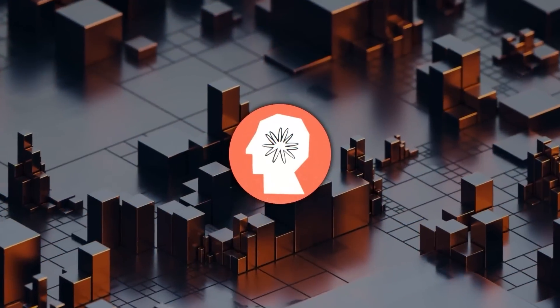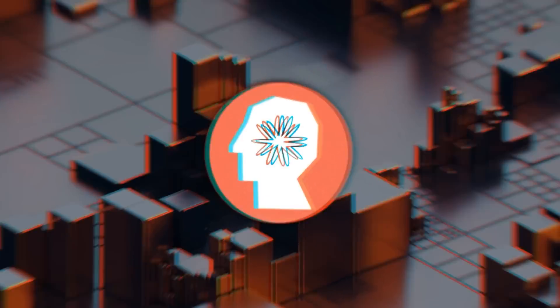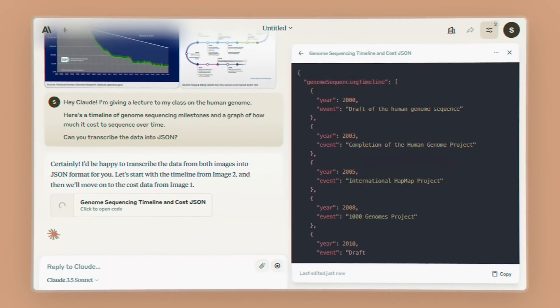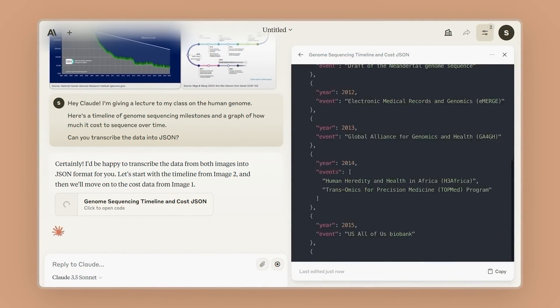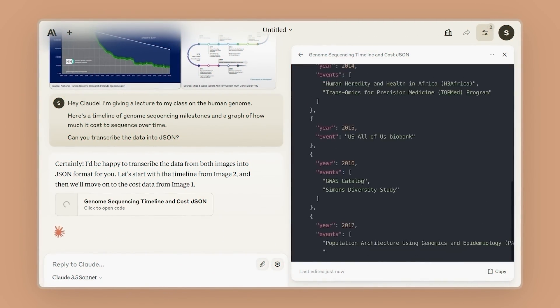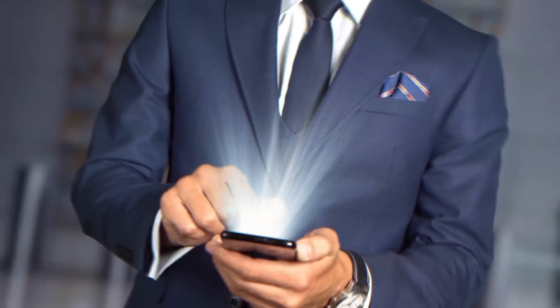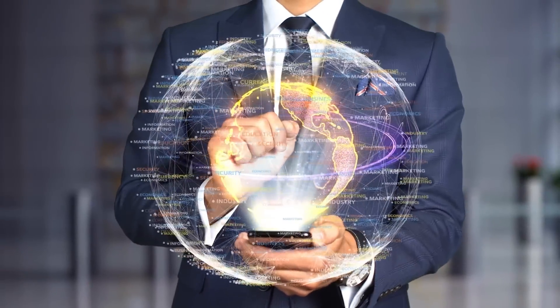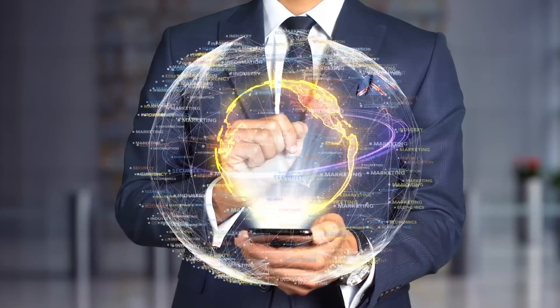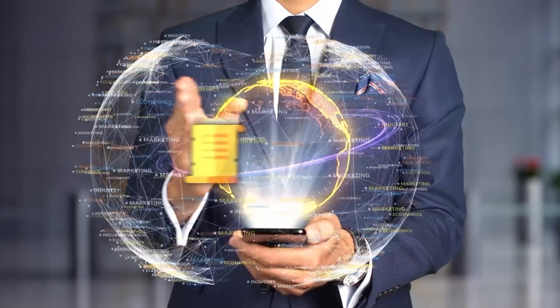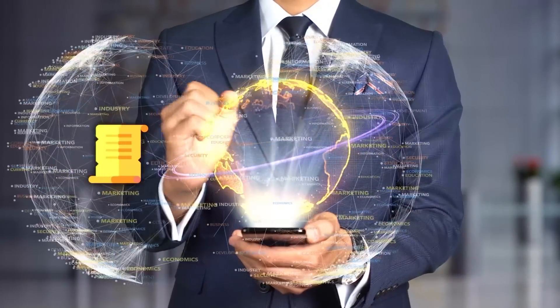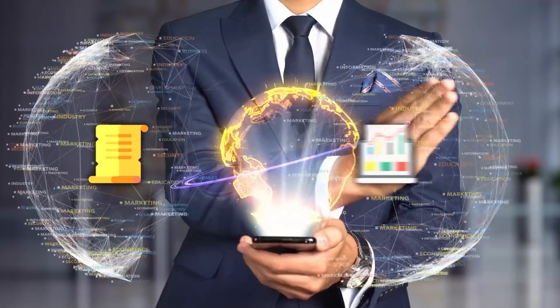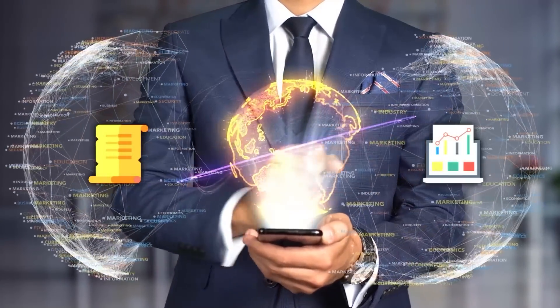And here's a neat little tidbit. Claude 3.5 Sonnet can apparently transcribe text from images more accurately. That could be super useful for all sorts of applications, from digitizing old documents to helping with visual accessibility.